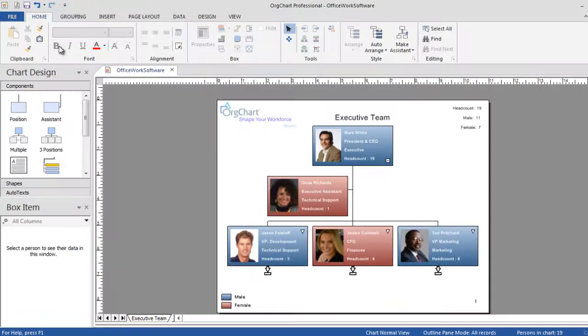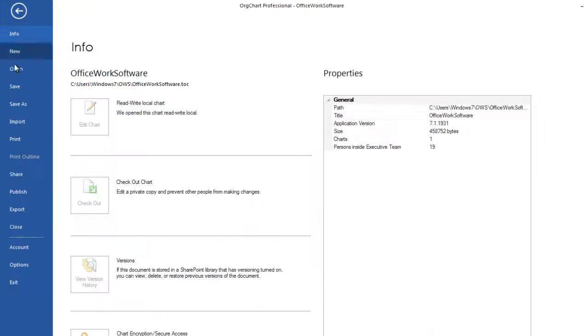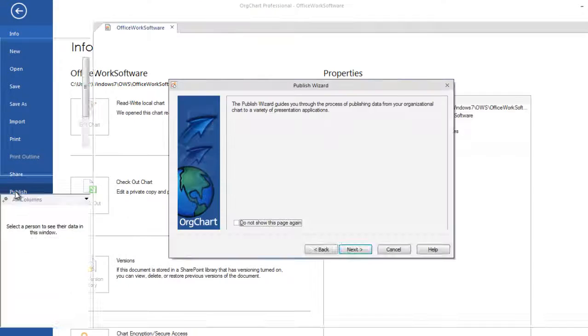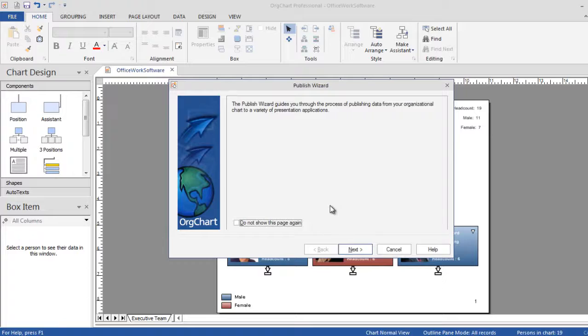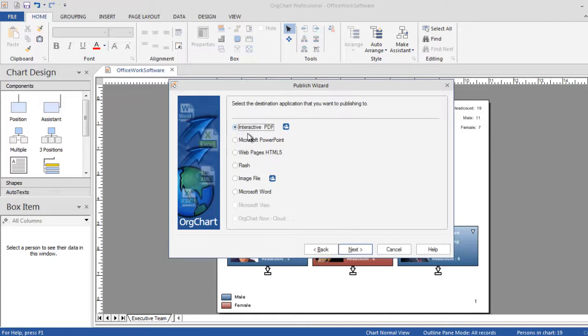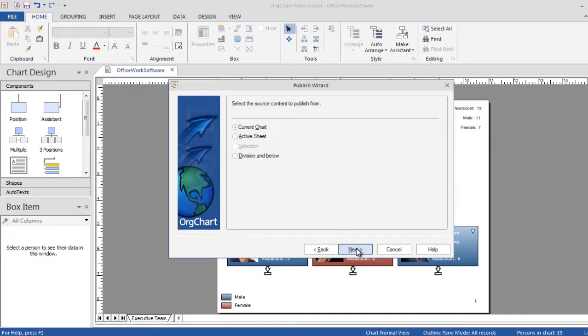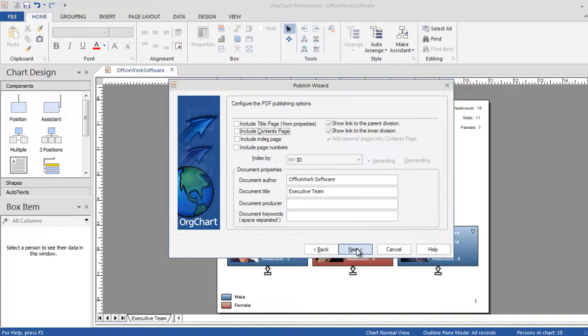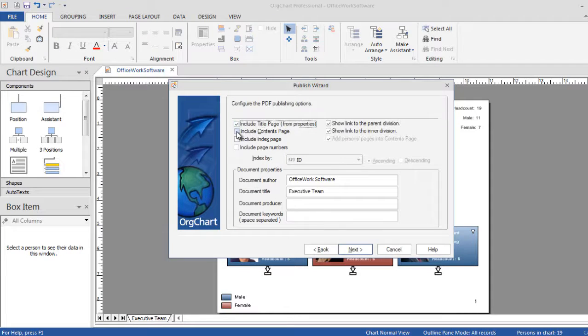To publish a chart, open the file menu and select Publish to interactive PDF. You have the option of not just publishing the chart, but also individual profiles of each person, along with additional page layout options.